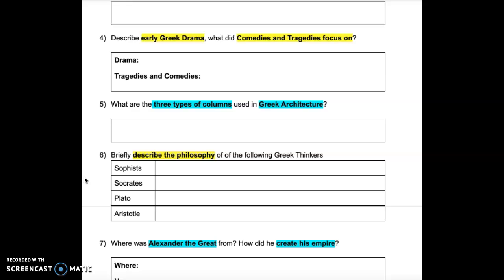Question 5: What are the three types of columns used in Greek architecture?